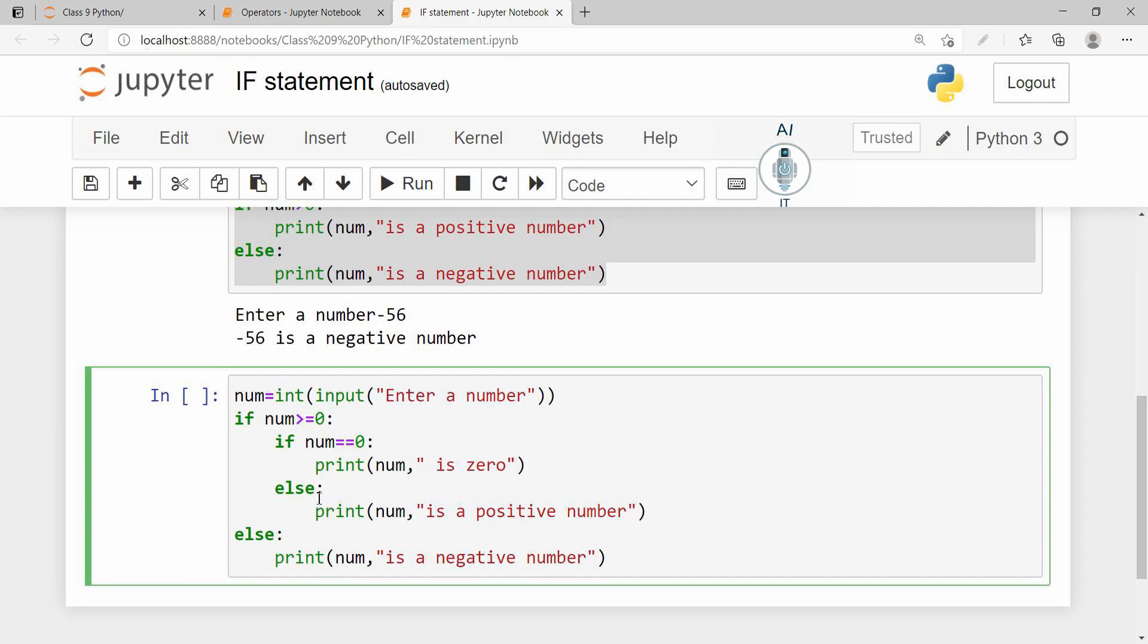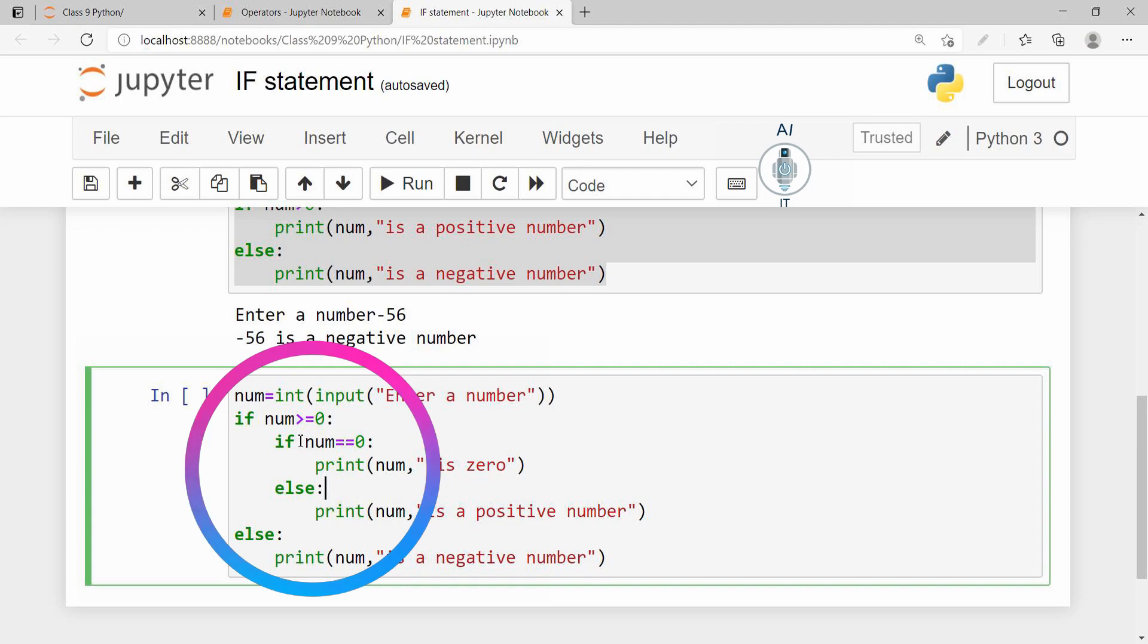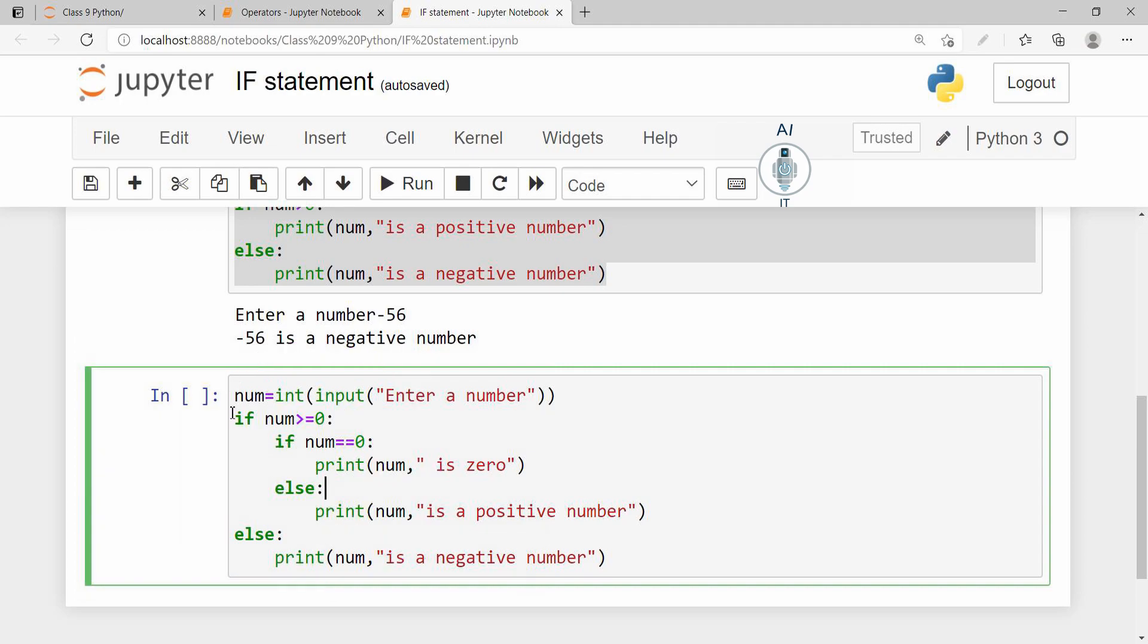Remember to put the colon, don't miss out on the syntax, else you will be getting a syntax error. So here we have an outer if-else and an inner if-else. So this is nested if.